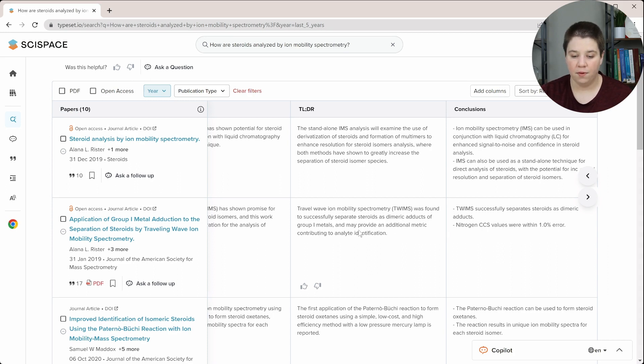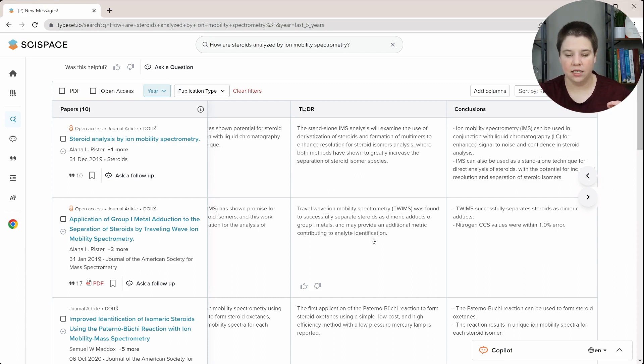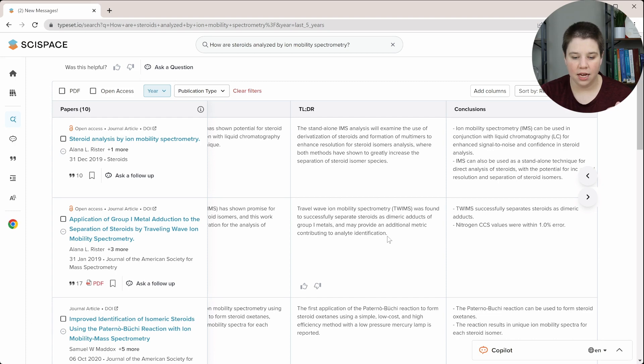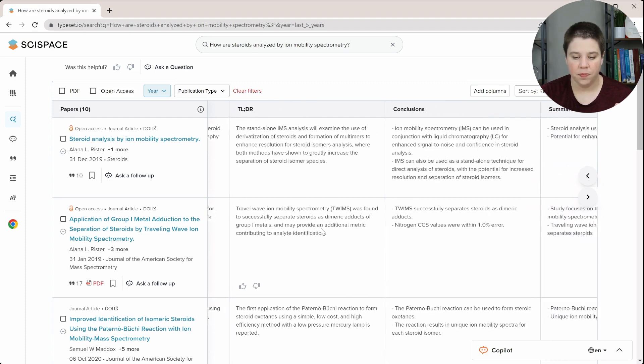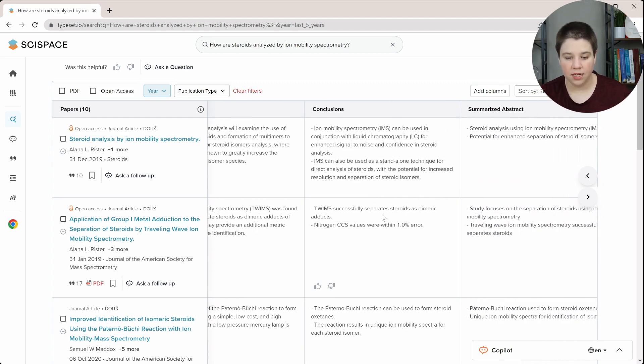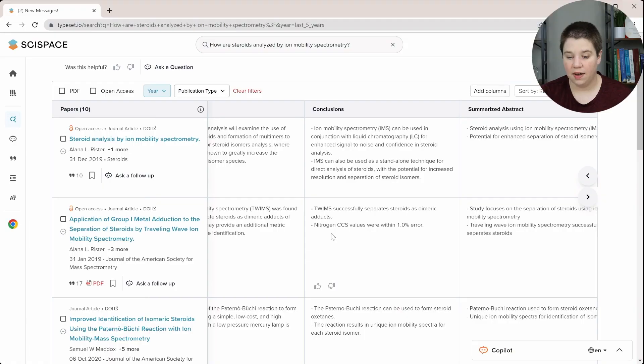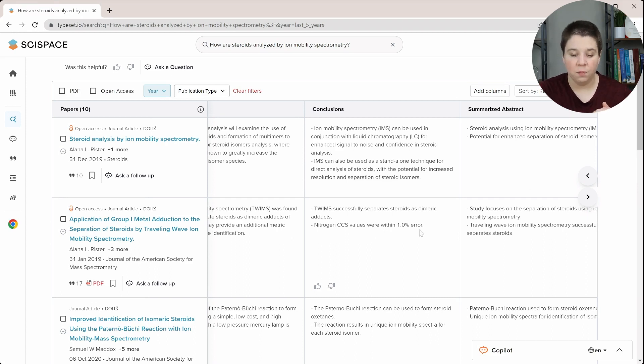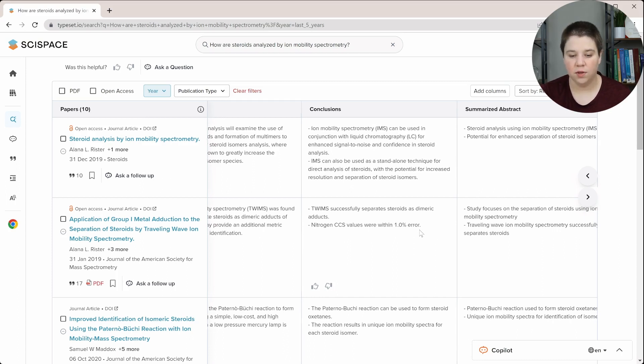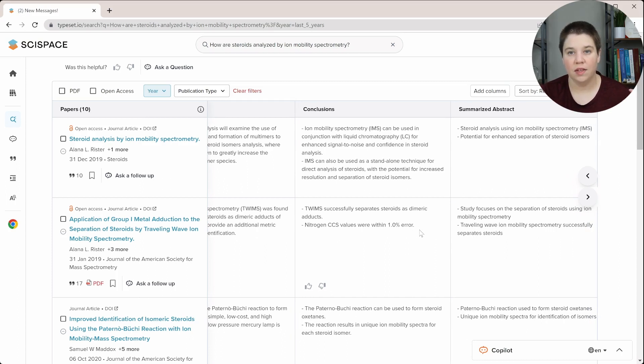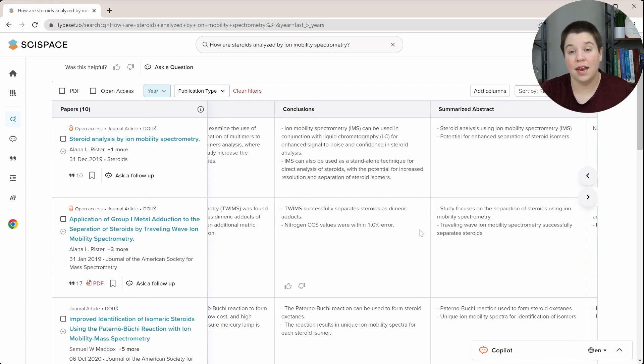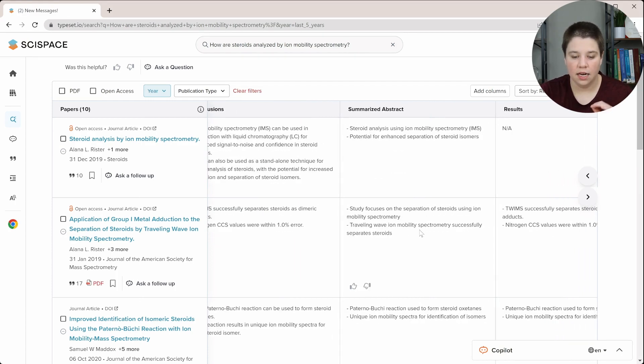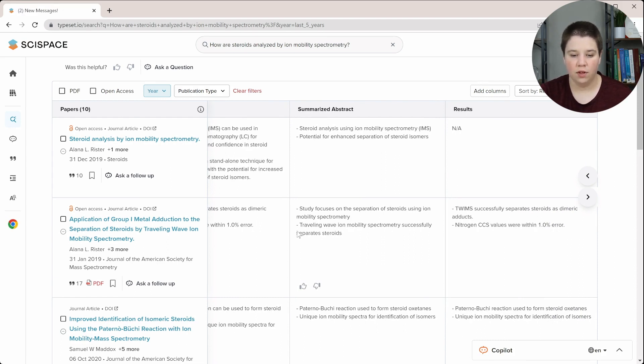And then it may provide additional metric contributing to analyte identification. This part, they're missing the CCS component of that. That is what is that additional metric. So pretty accurate there. They're just missing a little bit of the component there. TWIMS successfully separate steroids as dimeric adducts. That's true. And nitrogen CCS values were within 1% error. Yeah, that's pretty much the two different sections of it. I think it might have been a little bit interesting for them to include more of the different steroids we measured and stuff like that. But overall, that is accurate.